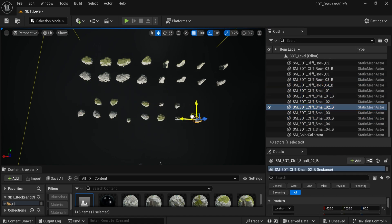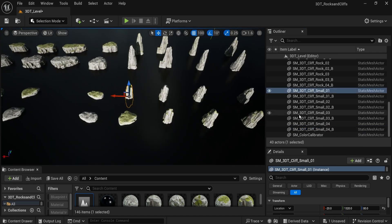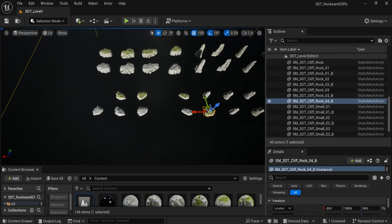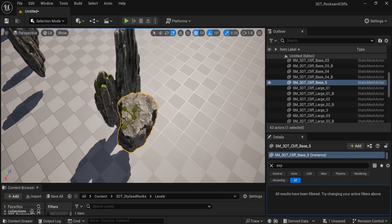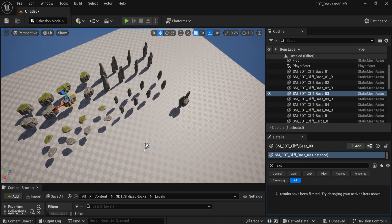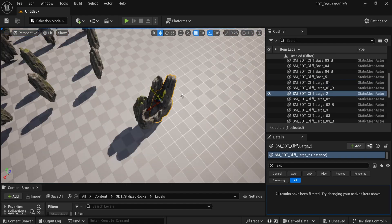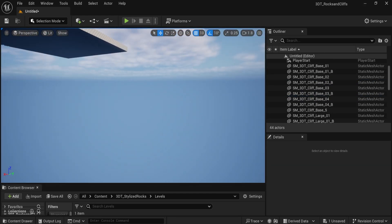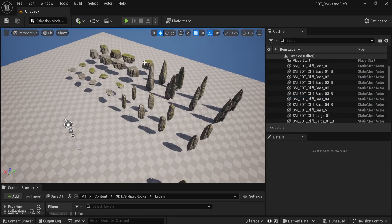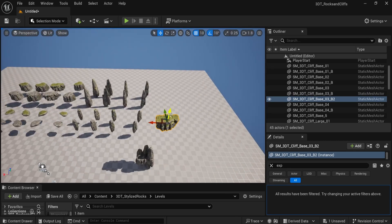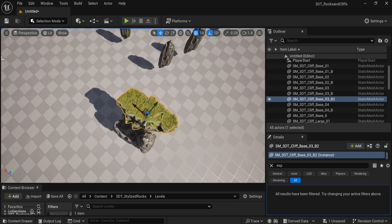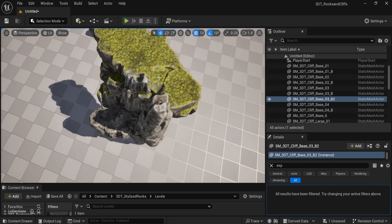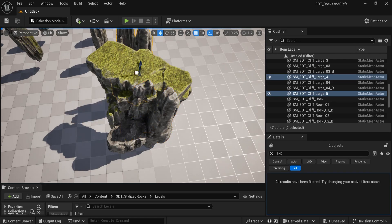So why is this pack a must-have? If you've ever found yourself spending too much time sculpting and placing rocks manually, or struggling to get that perfectly stylized look, this pack is designed to simplify your workflow whilst maximizing creativity. It's a perfect fit for artists working on stylized games, animation projects, or vibrant fantasy worlds.